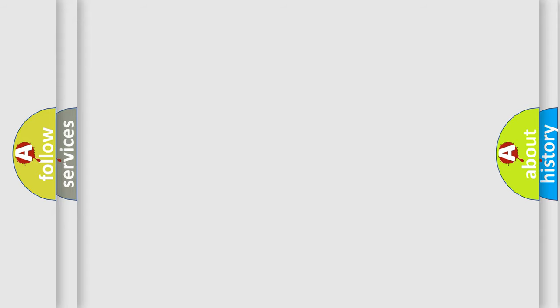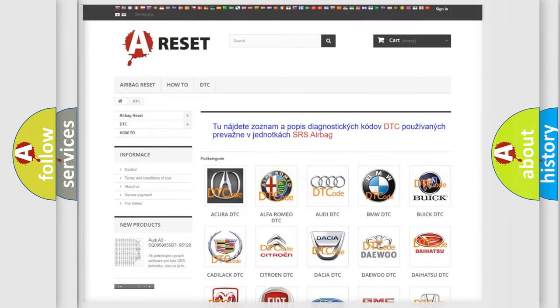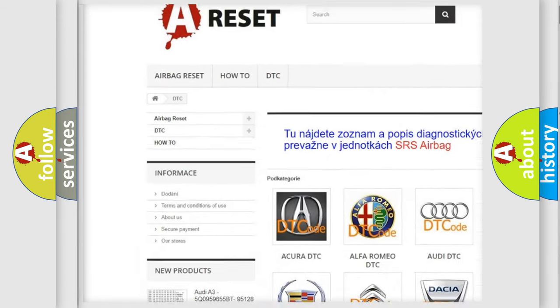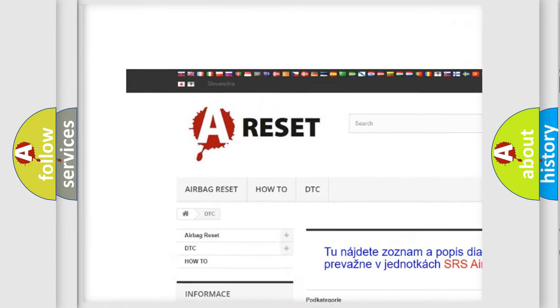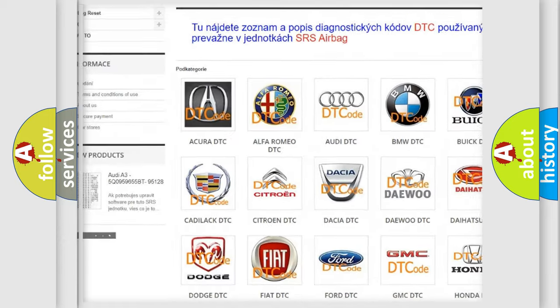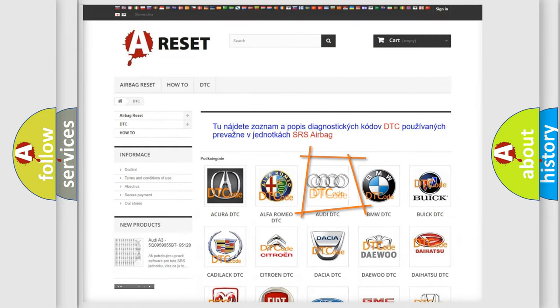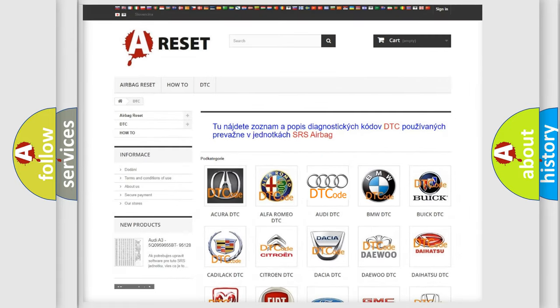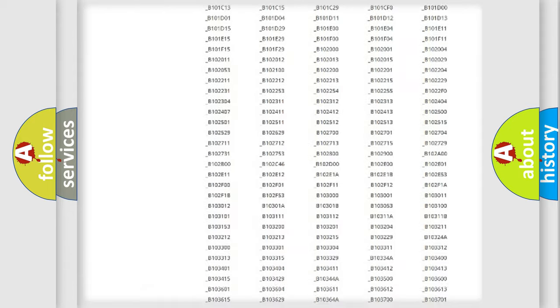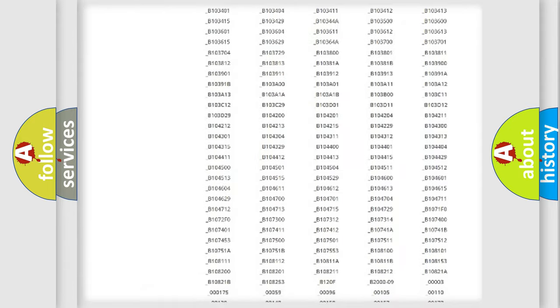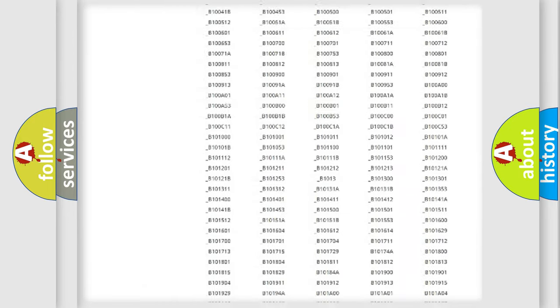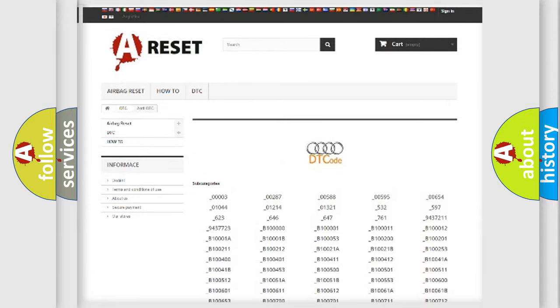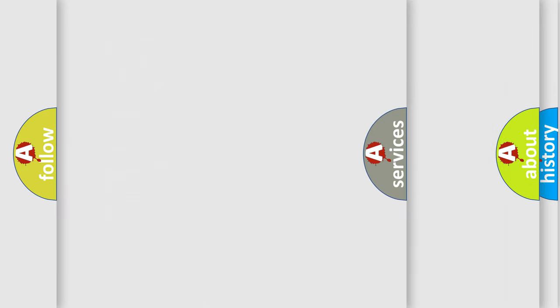Our website airbagreset.sk produces useful videos for you. You do not have to go through the OBD-II protocol anymore to know how to troubleshoot any car breakdown. You will find all the diagnostic codes that can be diagnosed in Audi vehicles.